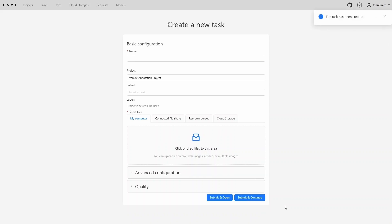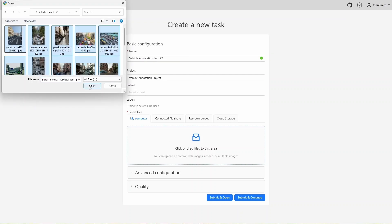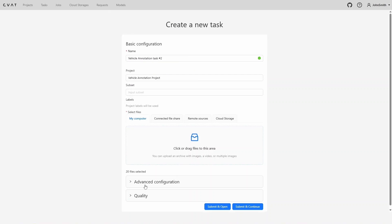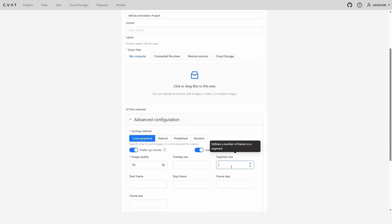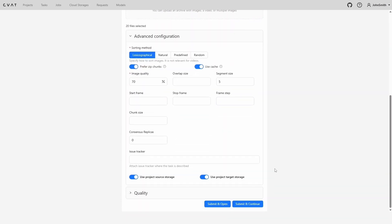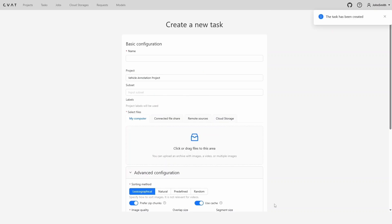We'll now create the second task. This time we want it to be split into four jobs. To do that, in the advanced configuration section, we set the segment size to five. We're using 20 images, so setting a segment size of five means each job will contain five images. Now we create the task. Let's return to the project.